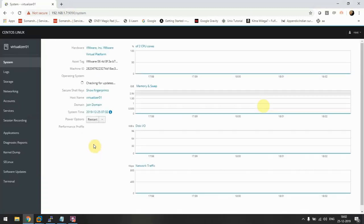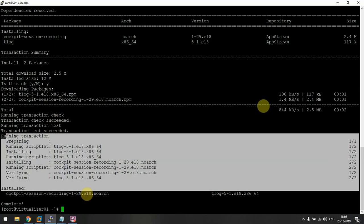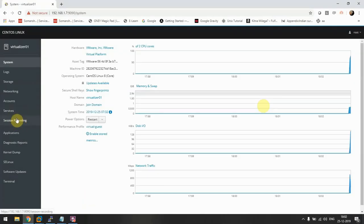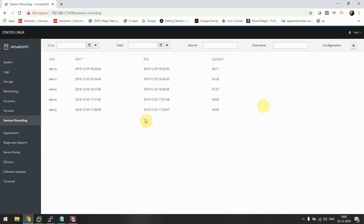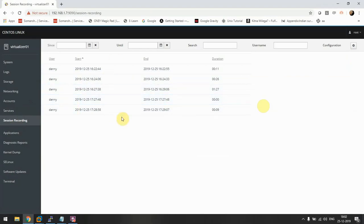So here, as soon as we have installed it, we'll see this tab here named session recording. I did some recordings a few minutes back just to test this video, so I already have five videos here.